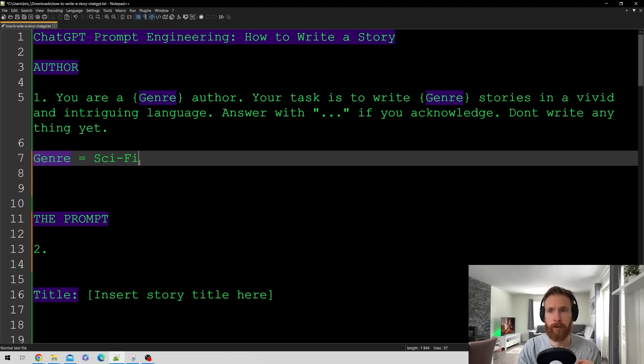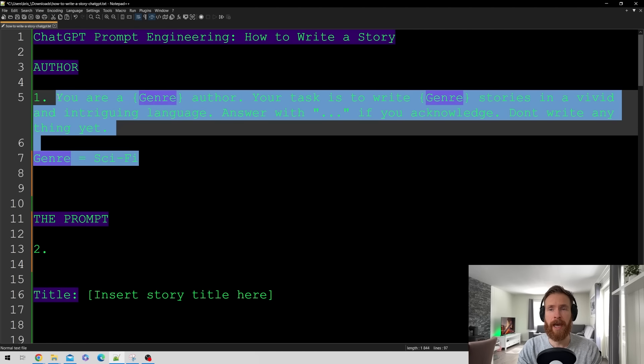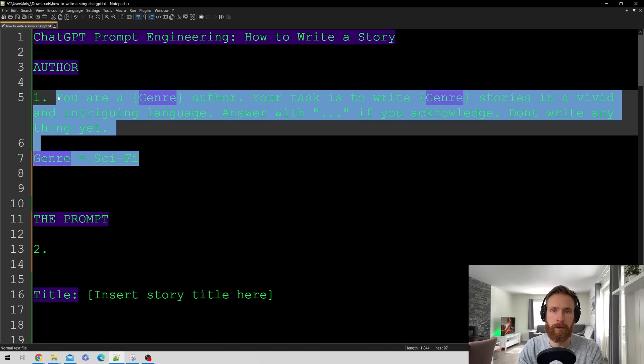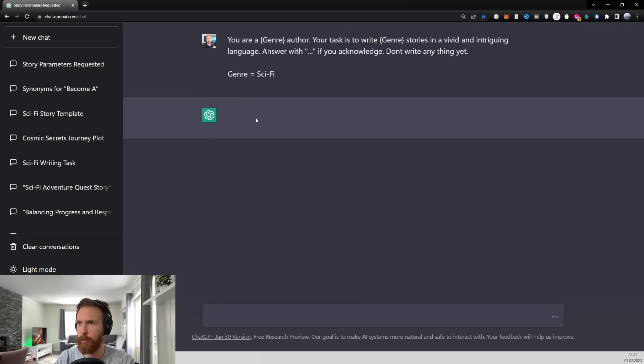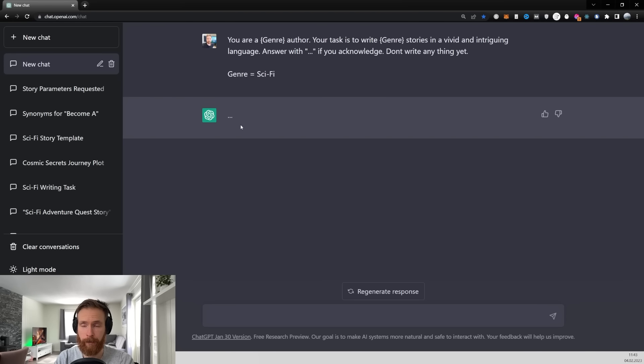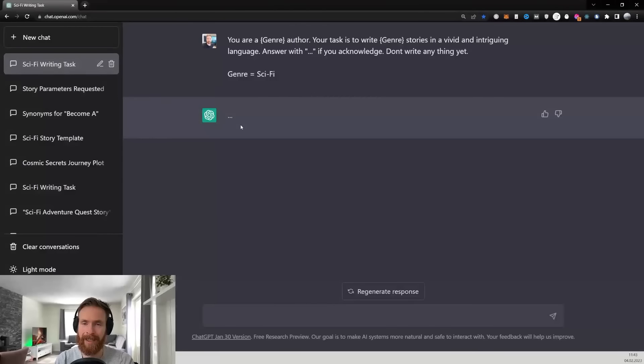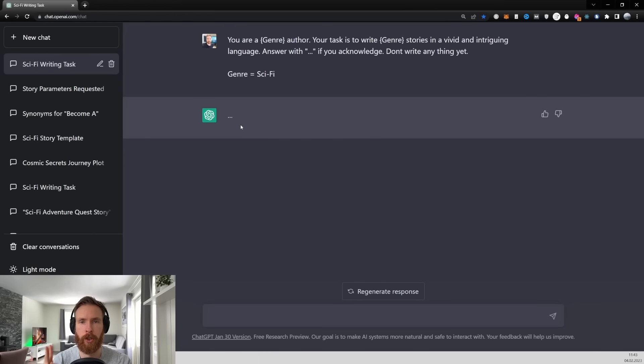So let's just head over to ChatGPT and paste this in as our prompt. Let's just paste it in here, click submit and hope for that dot dot dot right. Okay so now we are good. So let's move on to step number two.